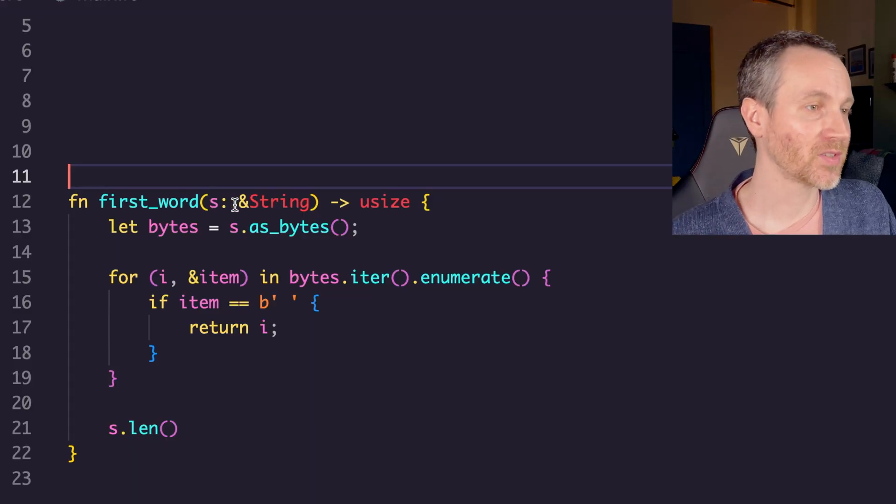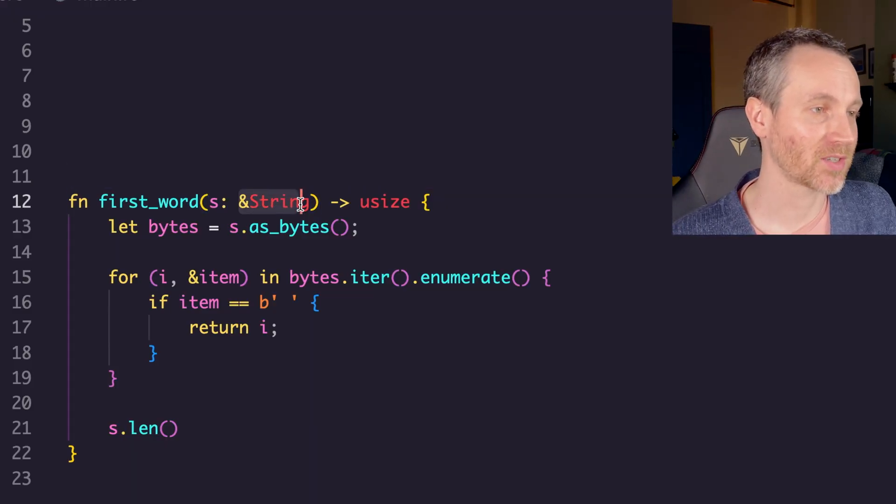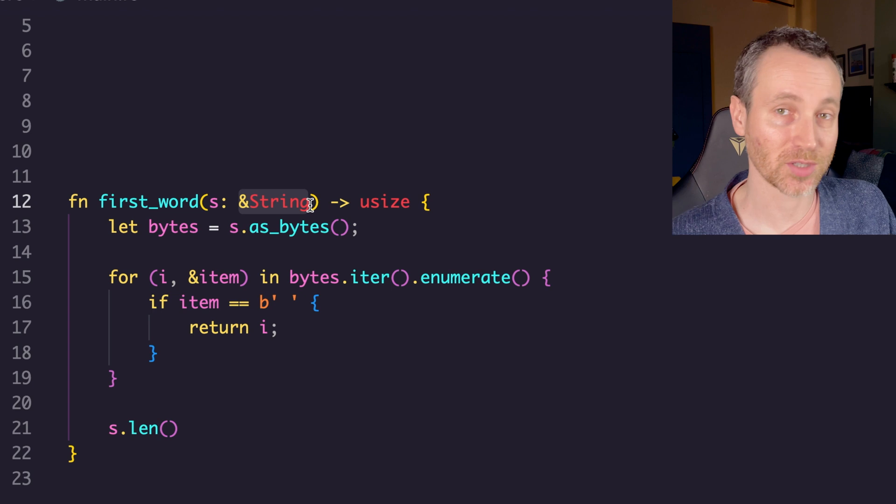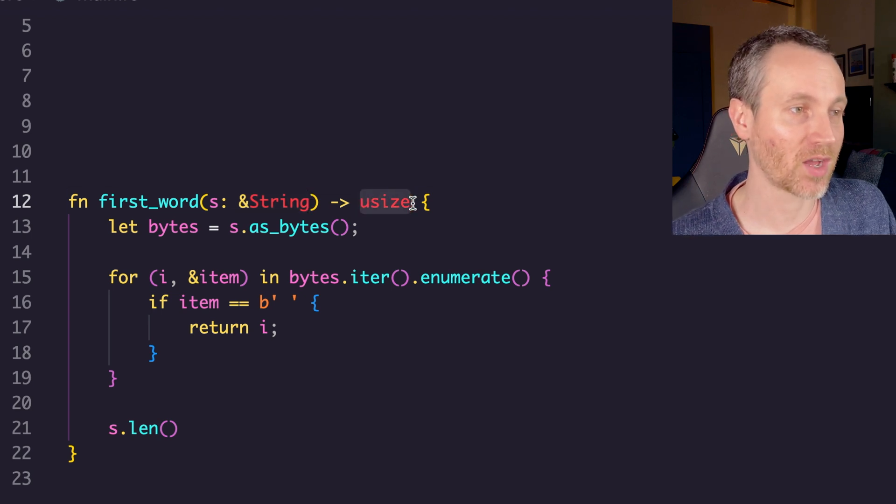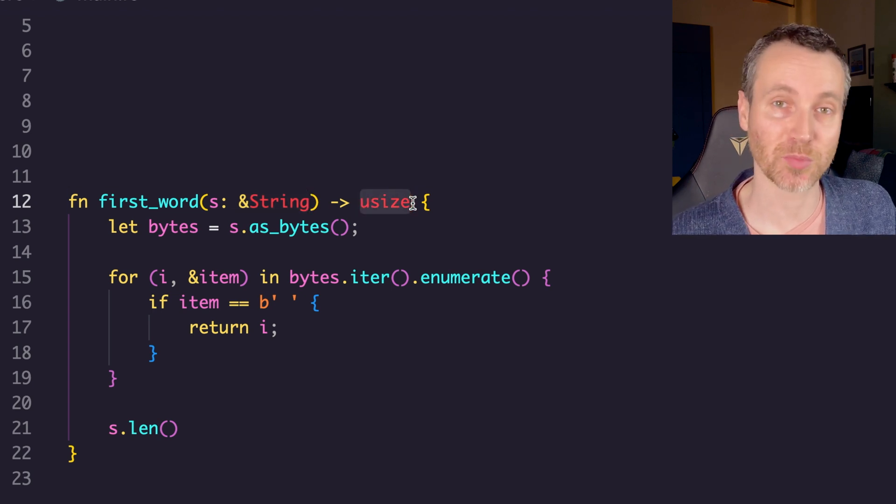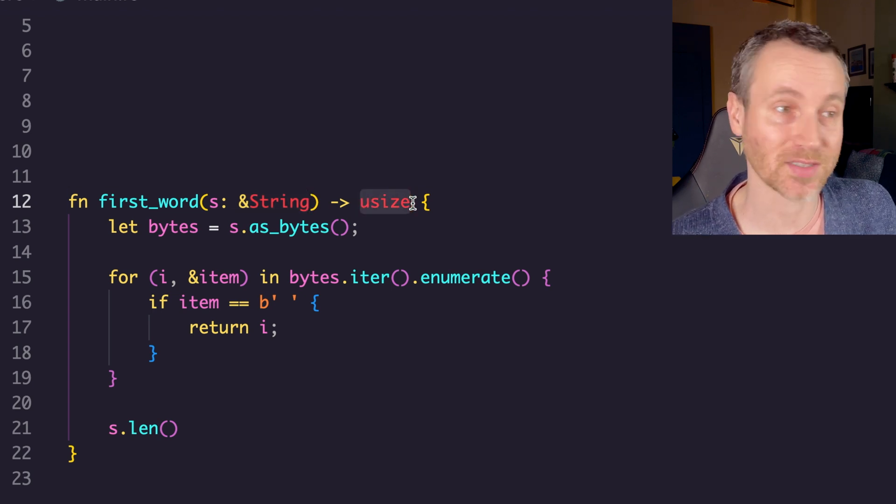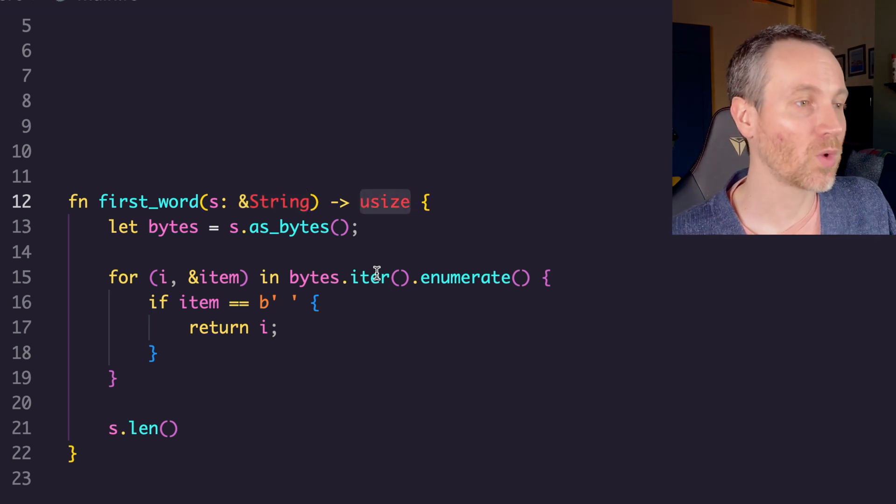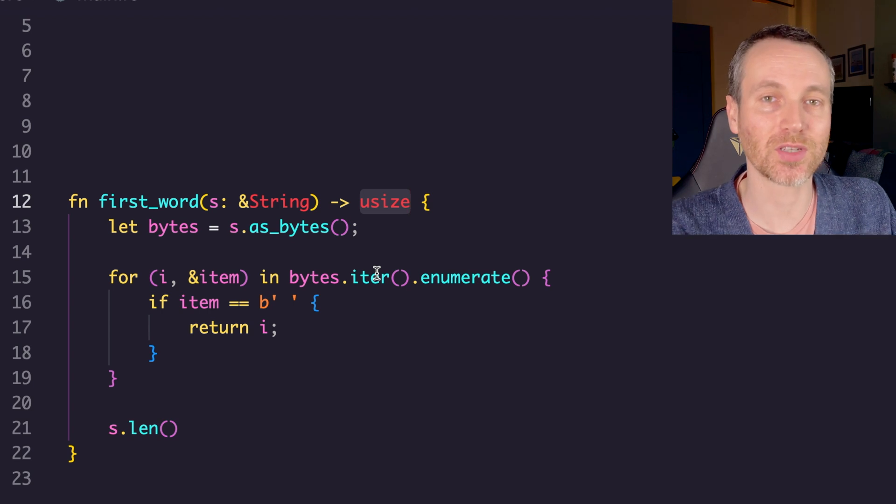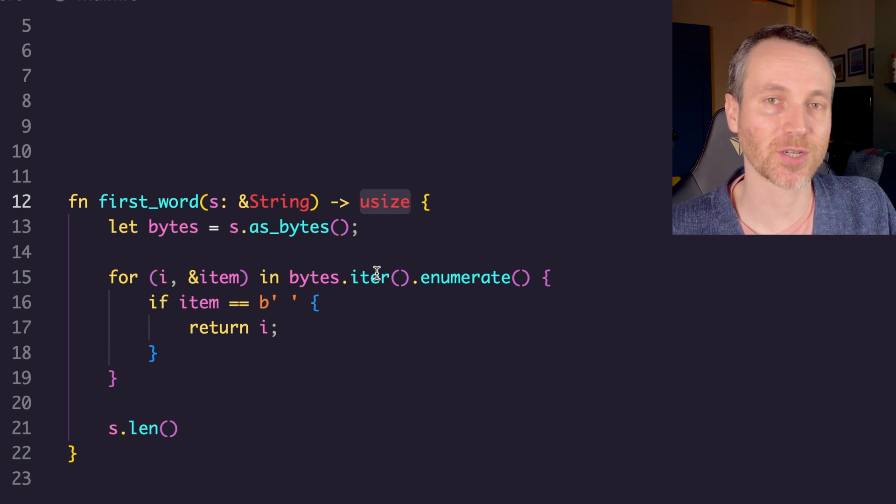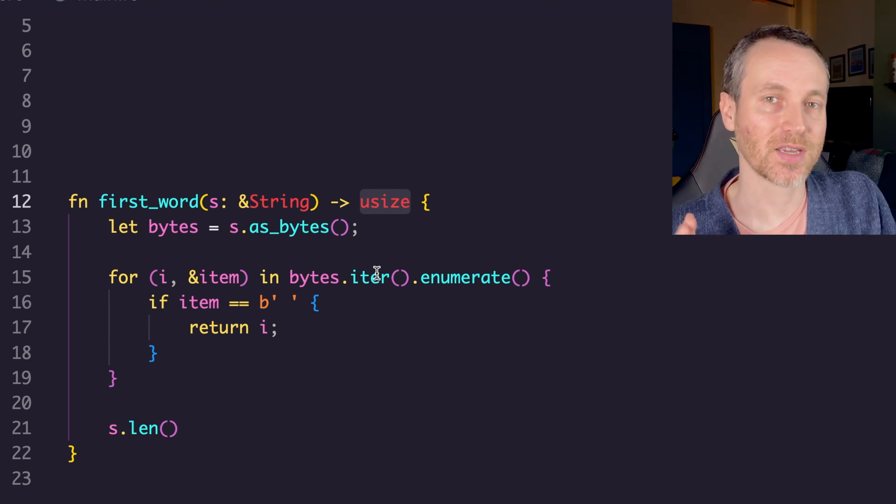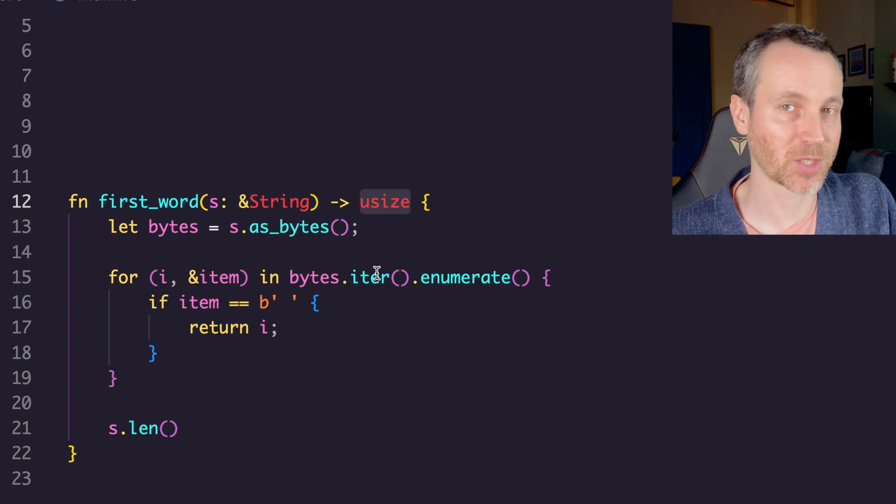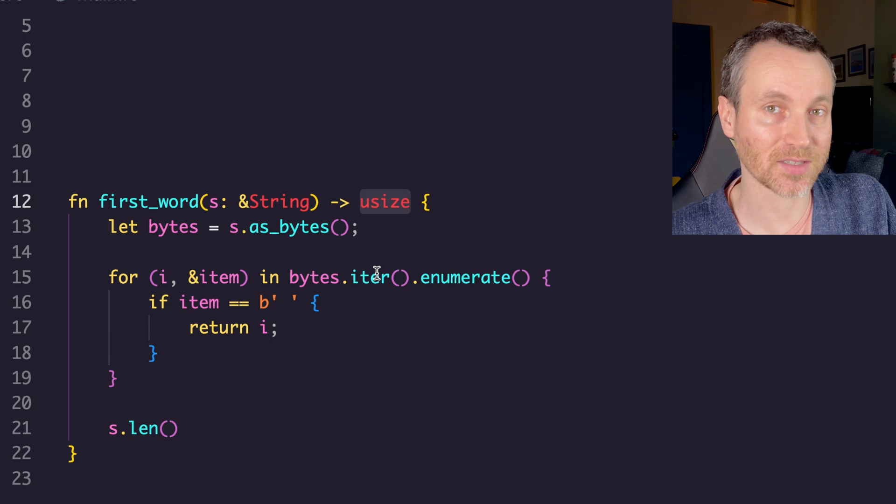Let's look at a function called first word. Notice its signature takes a reference to a string and then it returns a uSize, which will be the index. What we're doing is we're looking through the entire string for the first space and then we're going to be returning that index of the space.